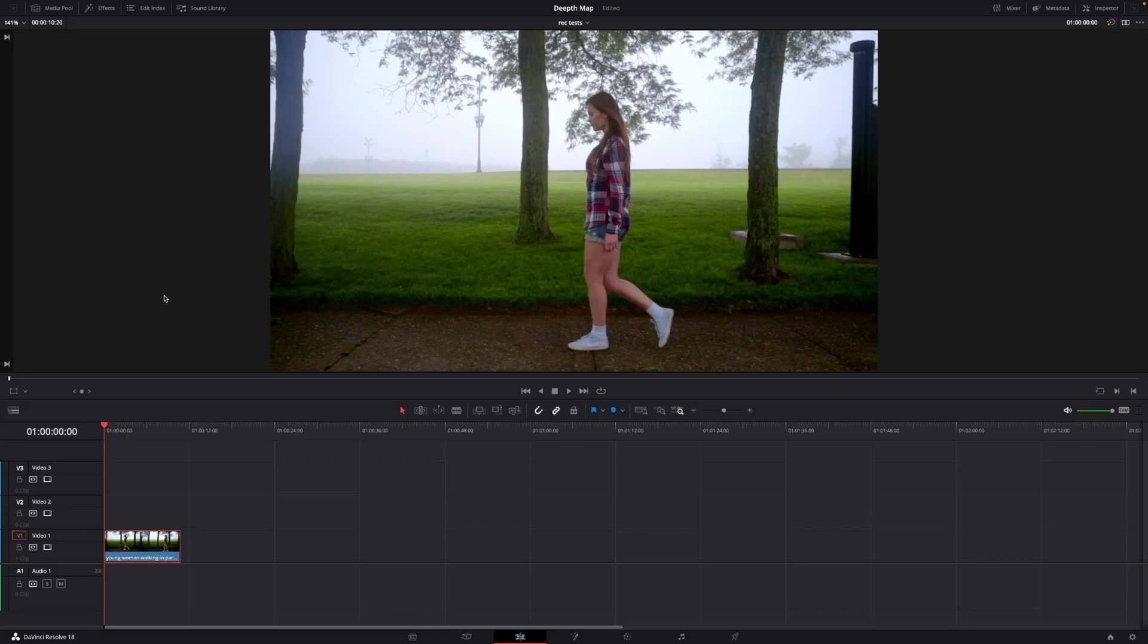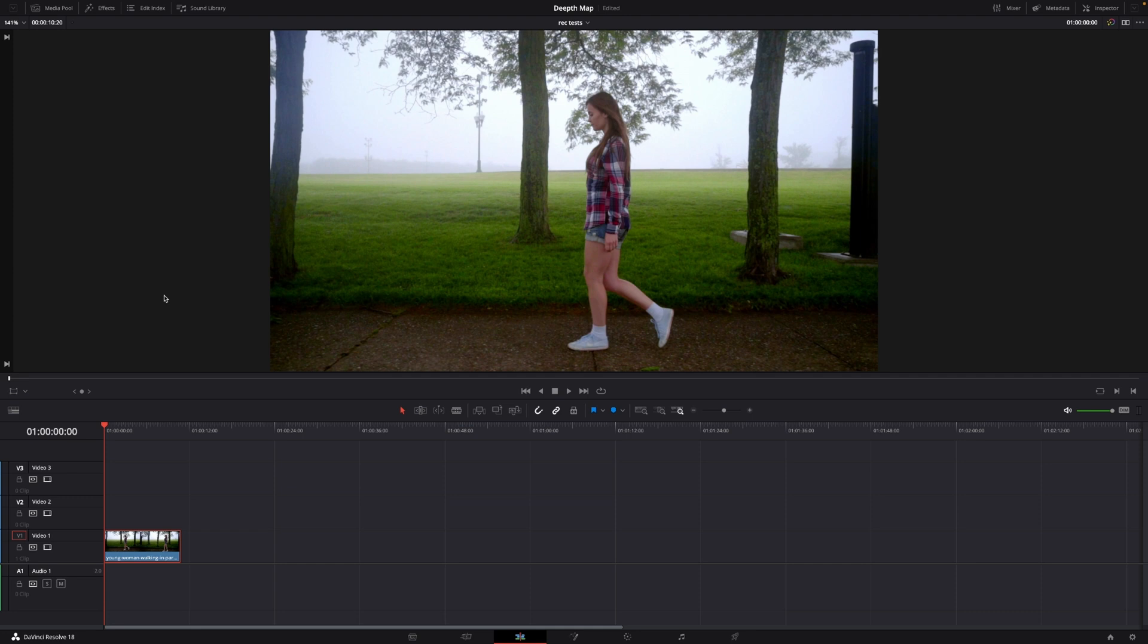Okay so here we are in DaVinci Resolve 18 with this super cool effect, the depth map. Just one thing to keep in mind is that the depth map is a studio only feature, so this is maybe one of the reasons you should get the studio version after all. It is super cool so let's just jump right into it.